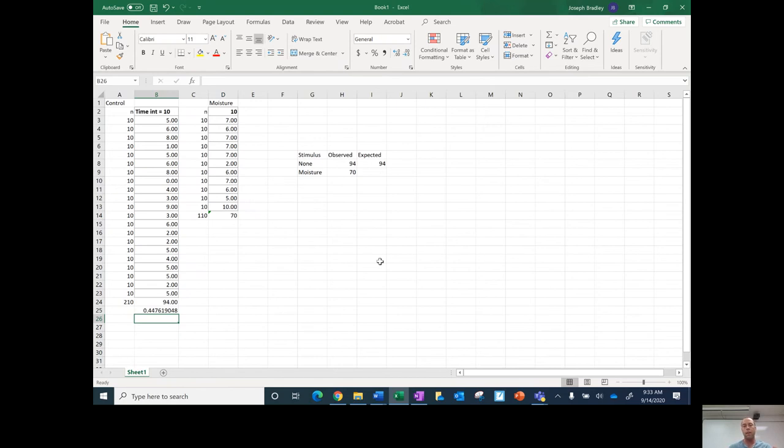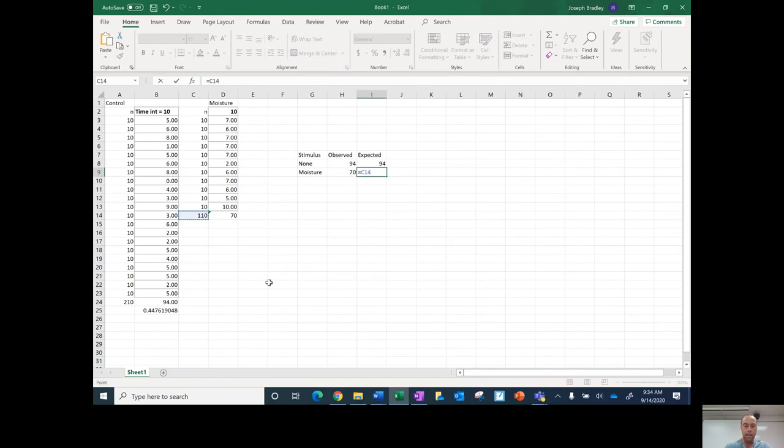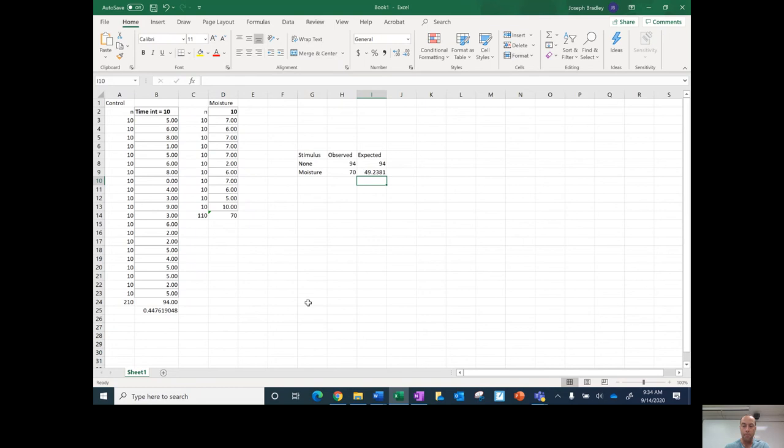So what I then do is I'm going to multiply this by the sample size that were here, and that's going to give me my expected. So this is going to be equals 110 times this number, and I'm going to round it up to the nearest whole number, 49.